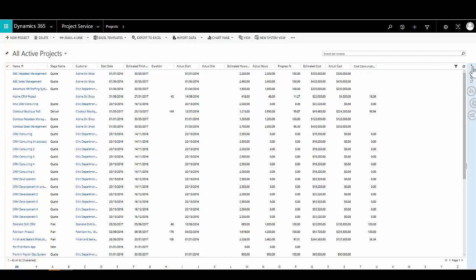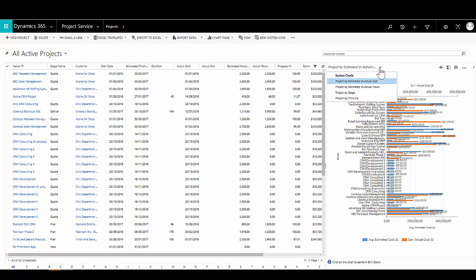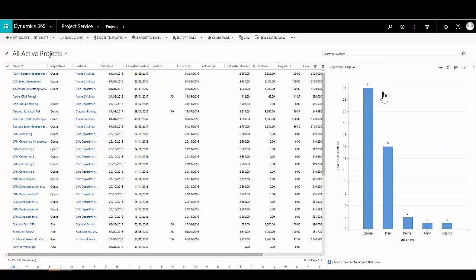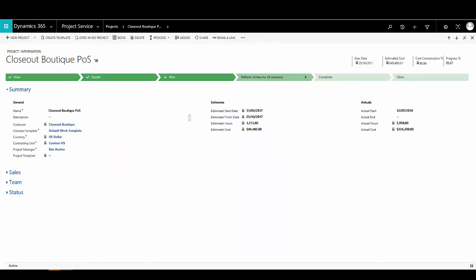We can also view customisable charts associated with our projects — for example, estimated versus actual cost for each project, and a range of other charts including the stage of projects broken down into a bar chart. Again, all customisable as with other areas of Dynamics 365.